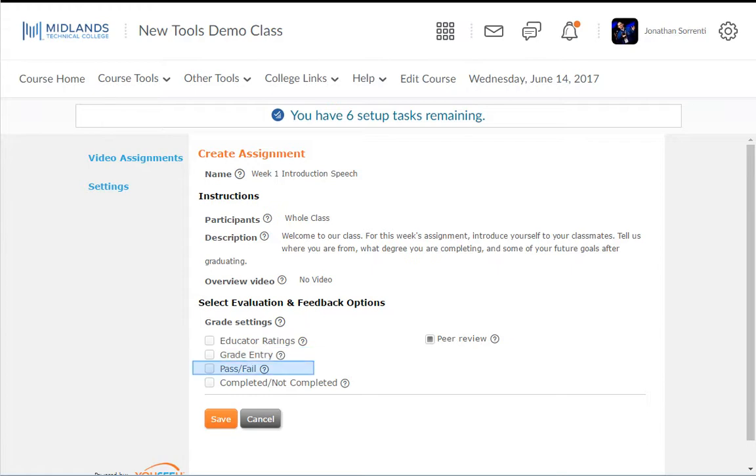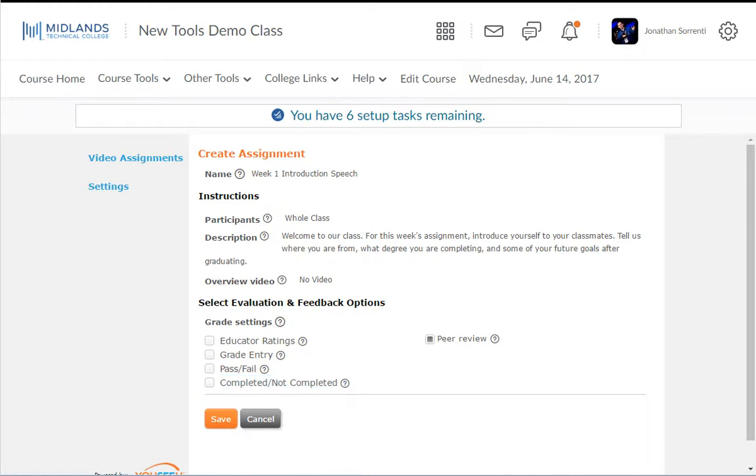Pass-Fail, the instructor selects Pass or Fail as the grade for each submission. Completed, not completed, the system will automatically grade the assignment based on whether or not the student submitted before the end date. Peer Review allows students to watch each other's video presentations and give peer reviews.